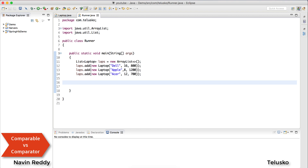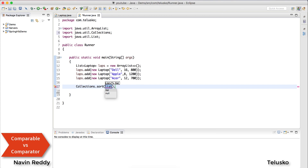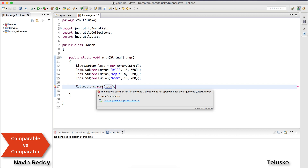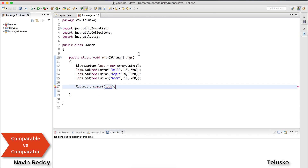Now I want to sort them. When you have a list of integers or a list of Strings, you can very easily sort those values using Collections.sort(), just passing the list, and it works. But in this case with a list of Laptops it is not working. The sort method sorts based on some parameter — for numbers it knows to sort in ascending order — but for Laptops, on which parameter do you sort? Brand, RAM, or price? We haven't specified that, and that's why it won't work.